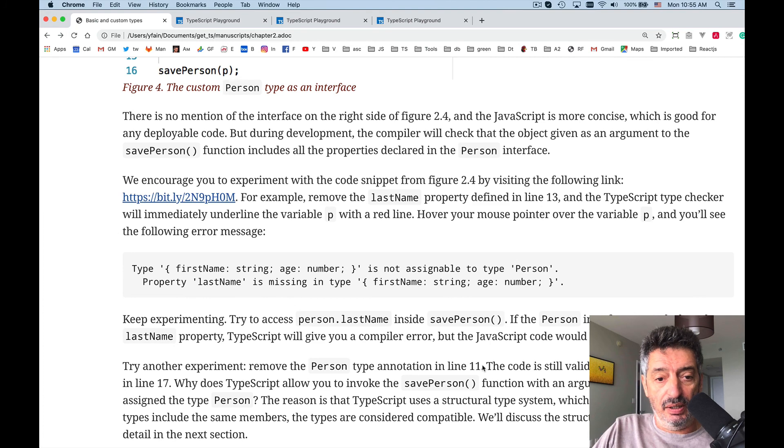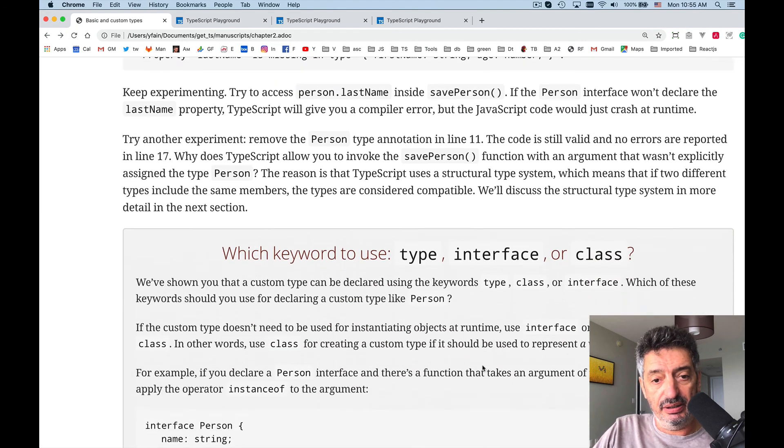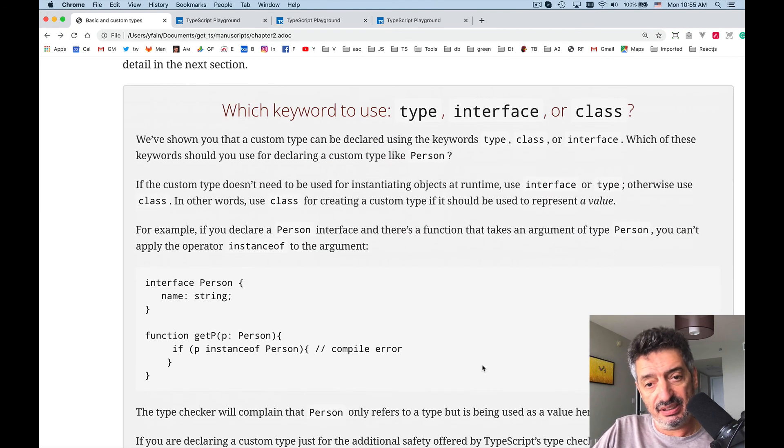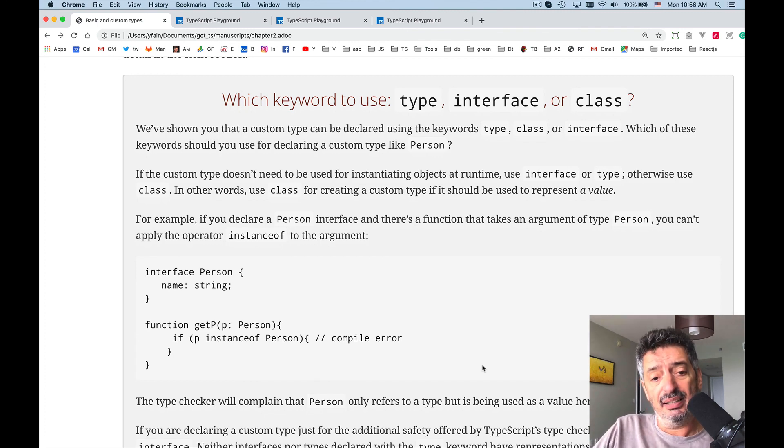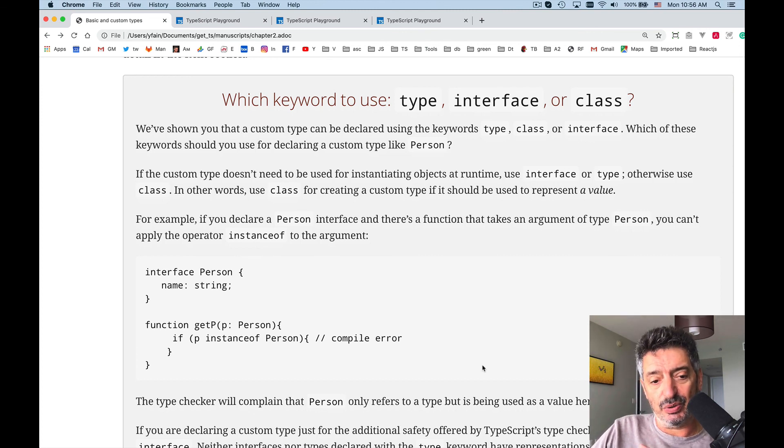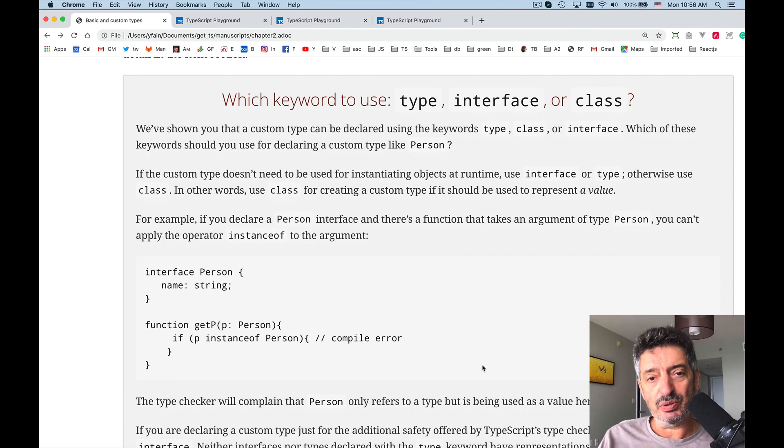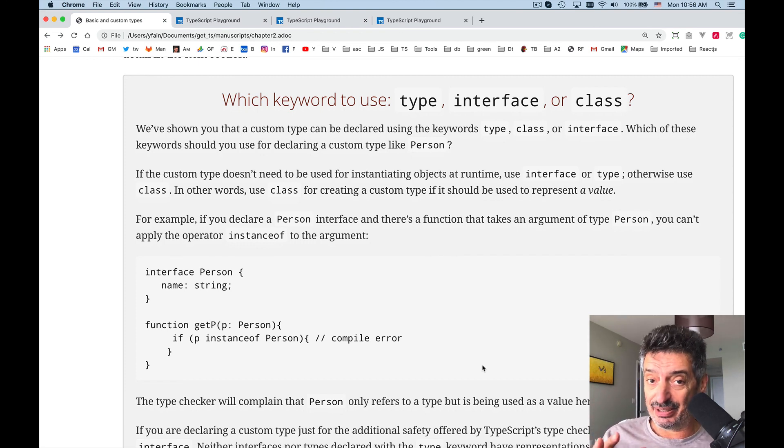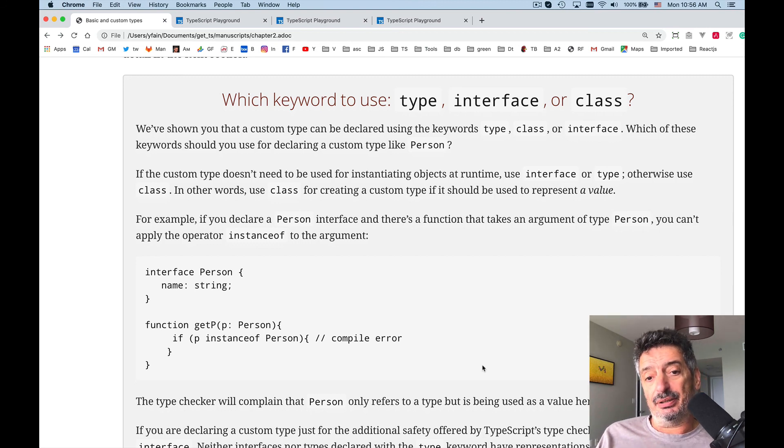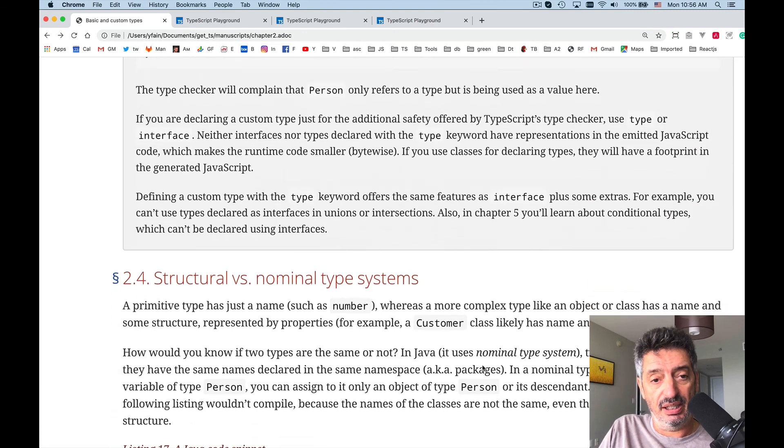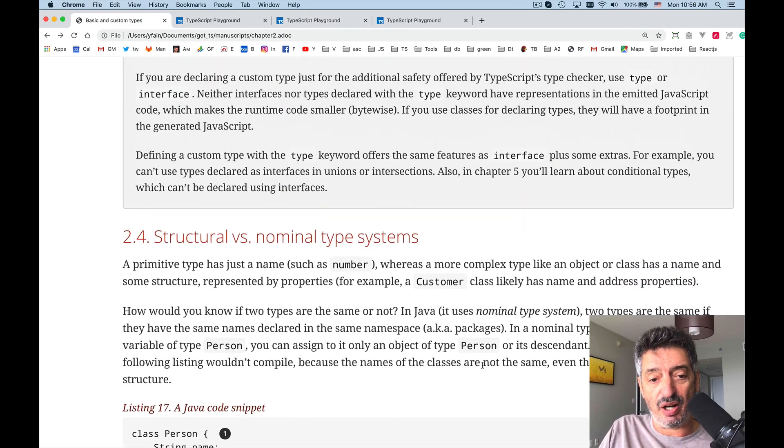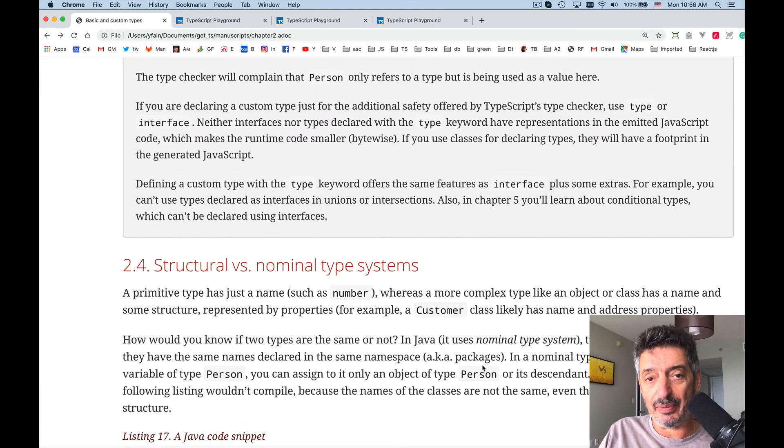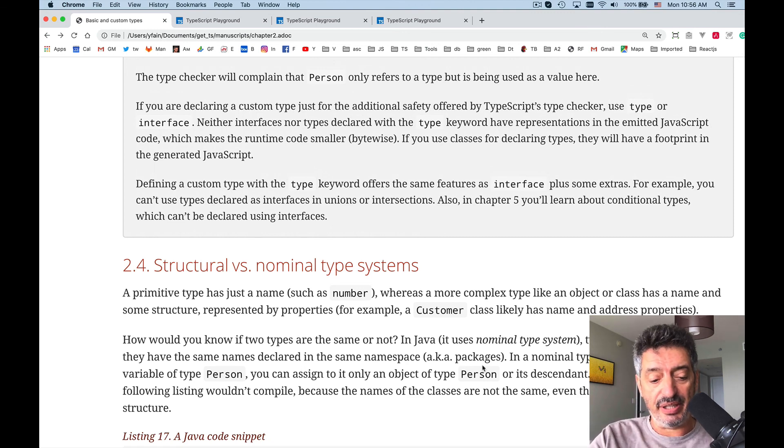All right, so there is a small sidebar about what to use: type, interface, or a class. I already tried to compare and contrast what to use when. Usually I would say I'd use mostly interfaces unless it's a class with functionality that has to be done. So that's pretty much it for today. In the next lesson we'll talk about structural versus nominal type system. Thank you for watching, this was Yakov.